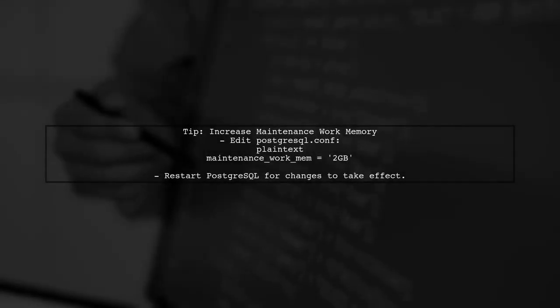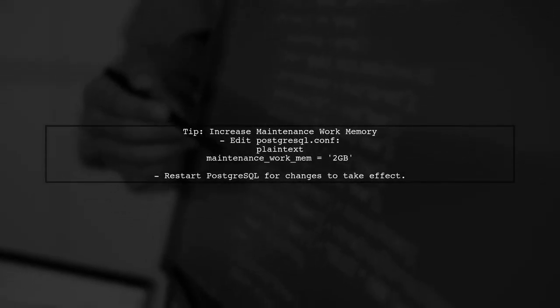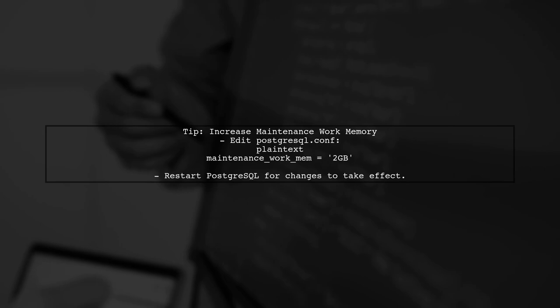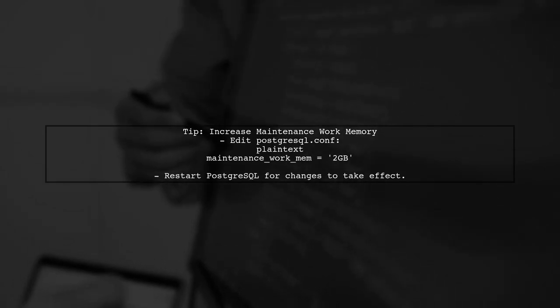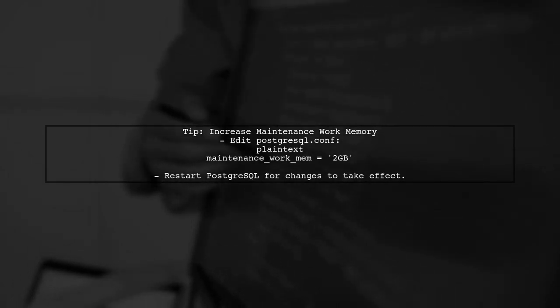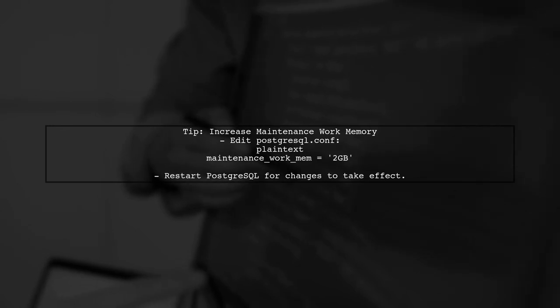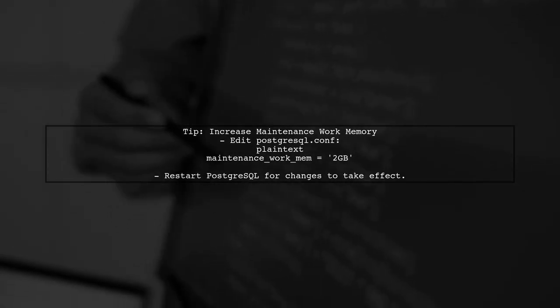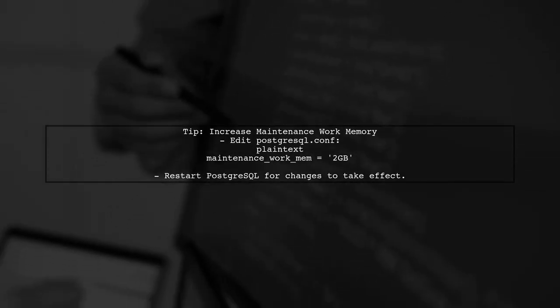To speed up the indexing process, consider increasing the maintenance work memory in your PostgreSQL configuration. This allows PostgreSQL to use more memory for operations like indexing.